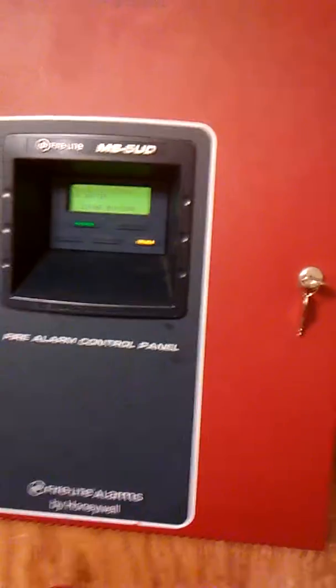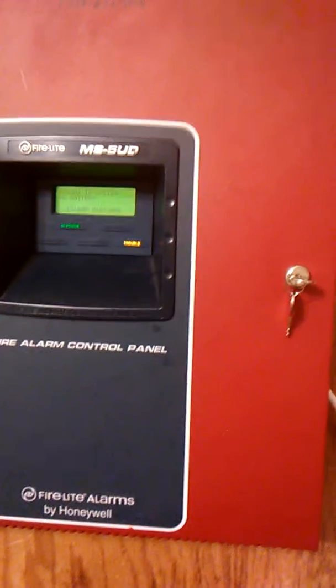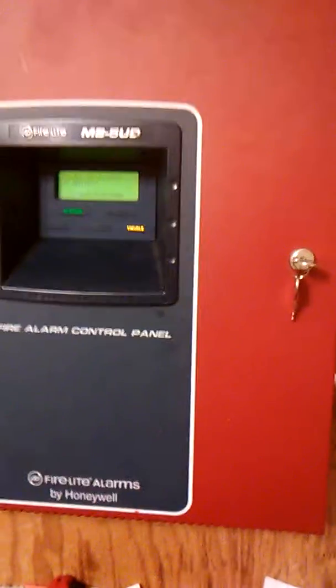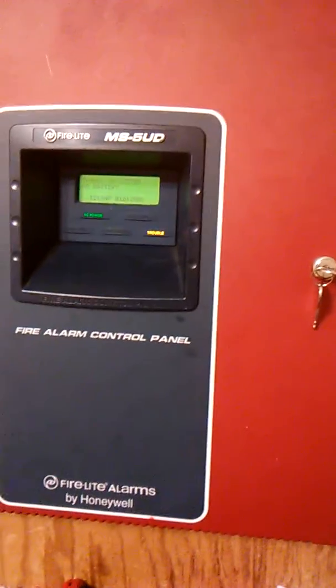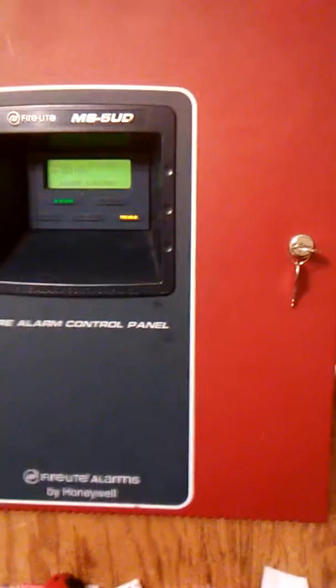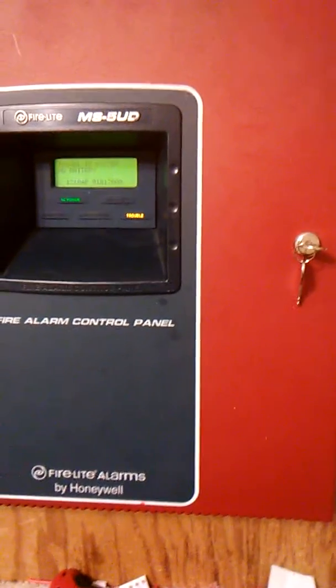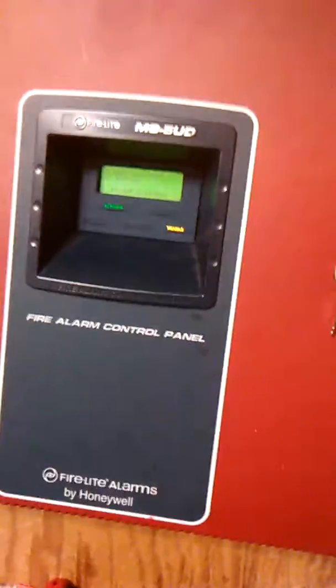And if you want to suggest a device for the next main system test, next system test, then go ahead. Just put it in the comments there, in the comment section. Alright, I'll see y'all later.